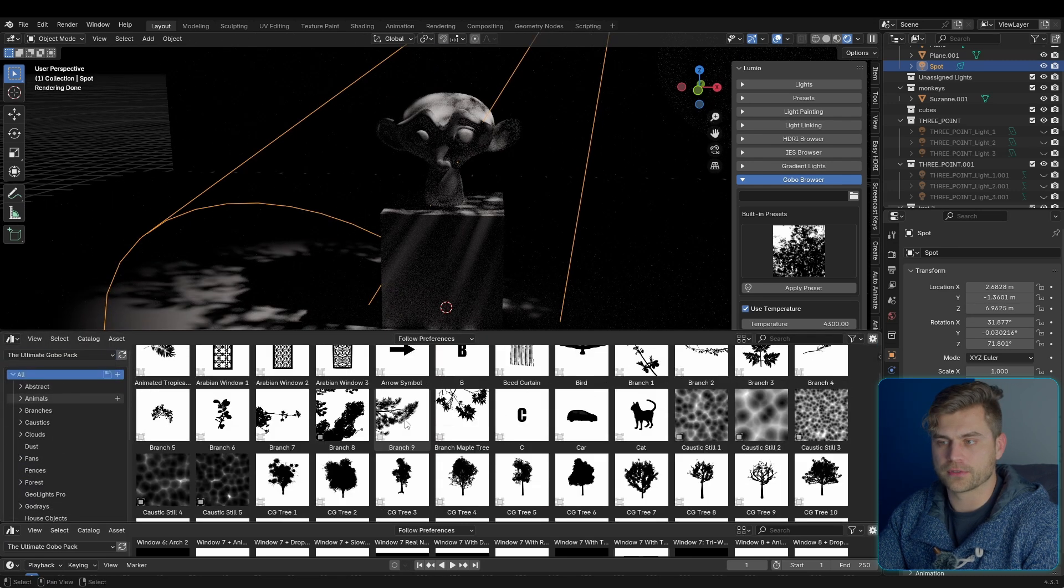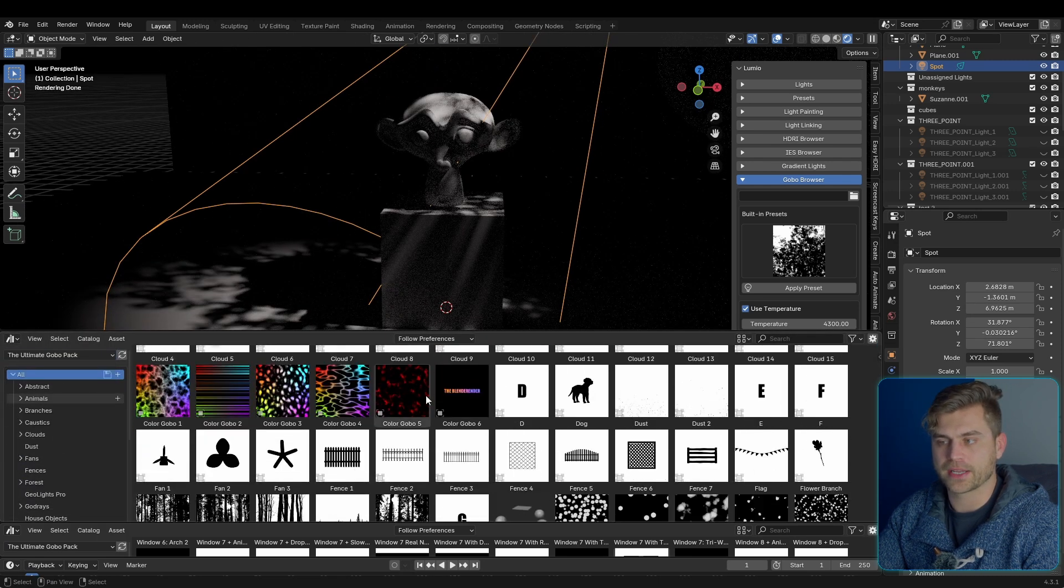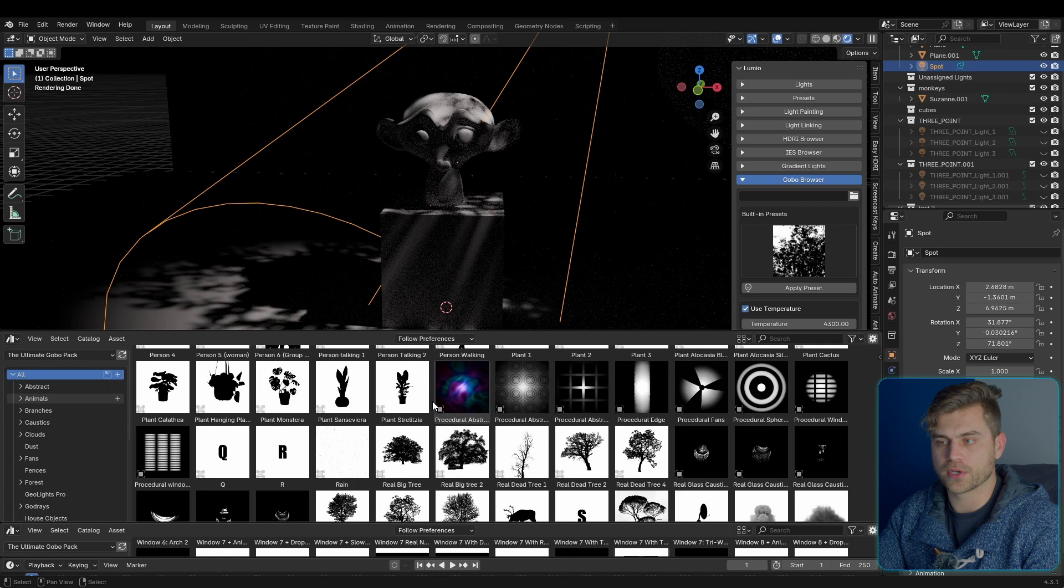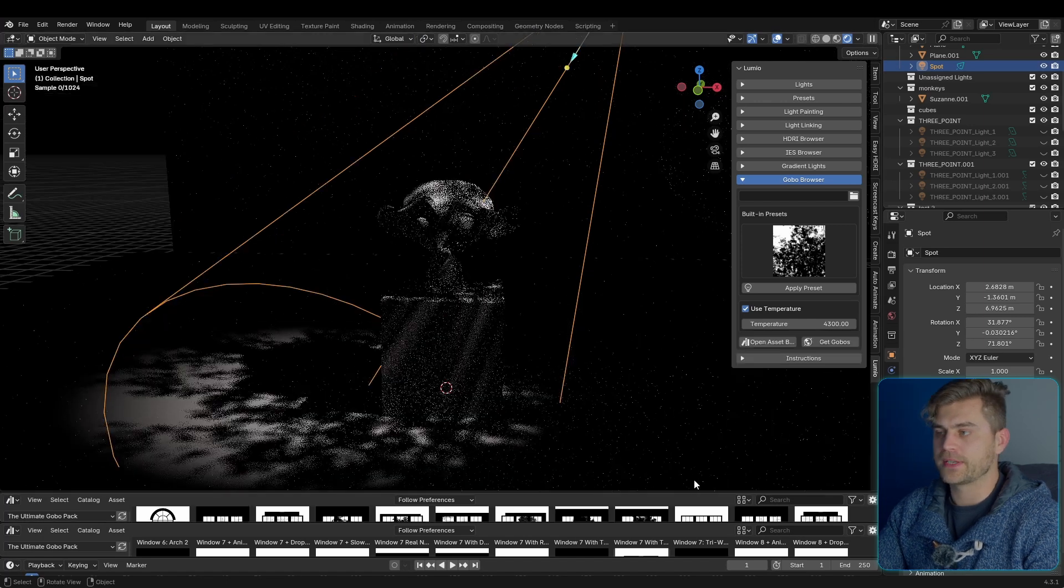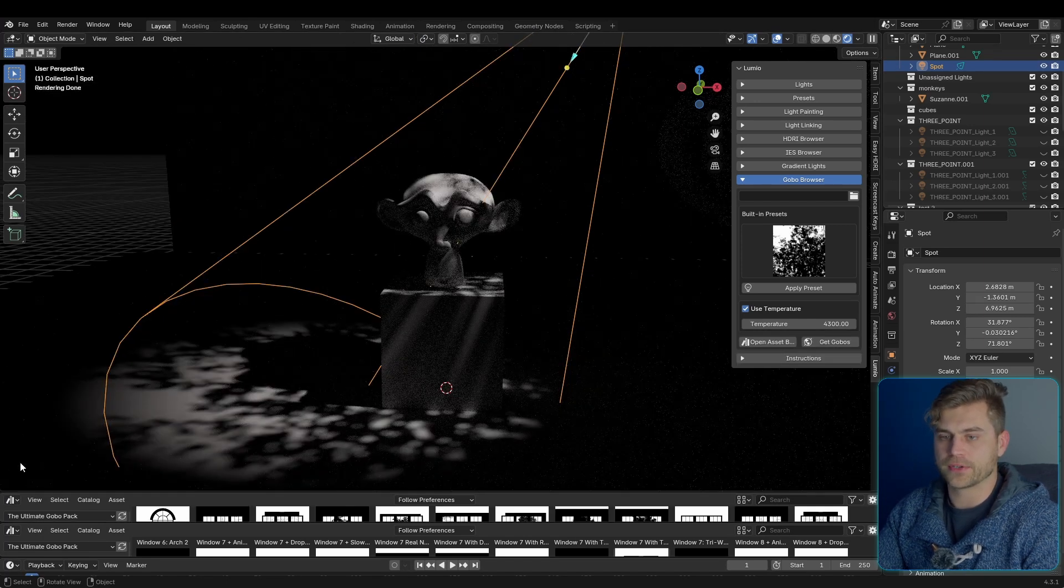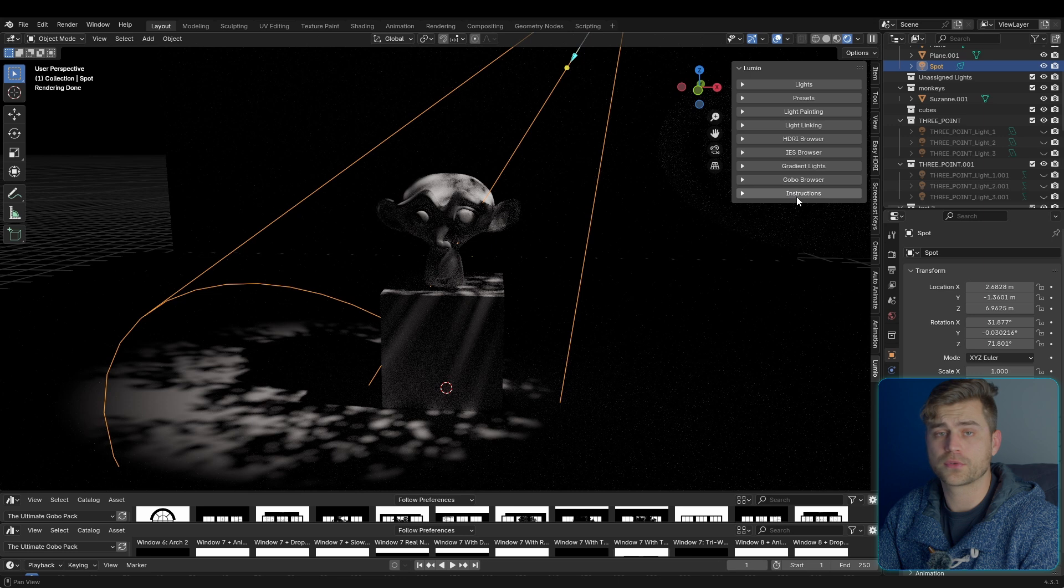And you can go to the ultimate gobo pack and use whatever gobos are in there. That's just a quick little thing, so you don't have to do it manually each time.